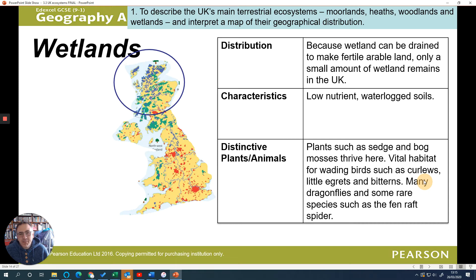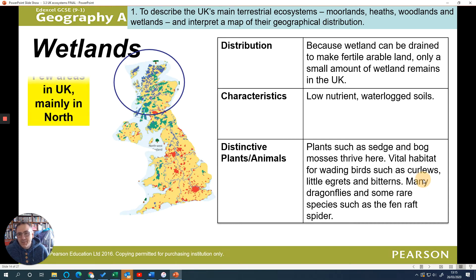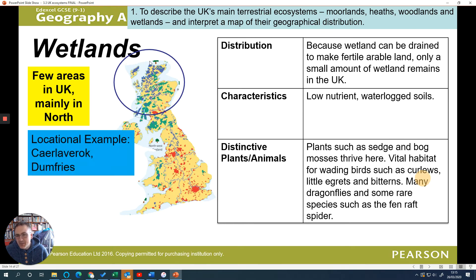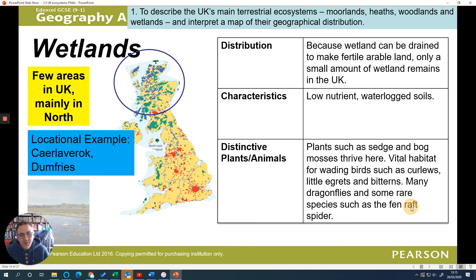Describing the pattern of wetlands on the map, we can see they are mostly found in the north of the UK. Some of these areas have been drained and used for farming. You can see a fairly diverse ecosystem here - biodiversity at its best.